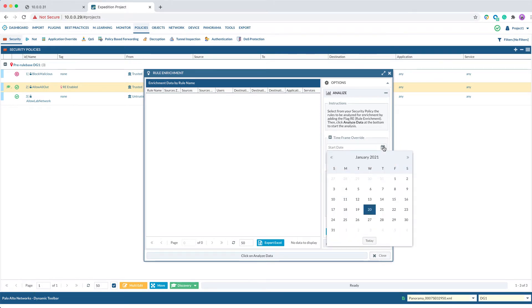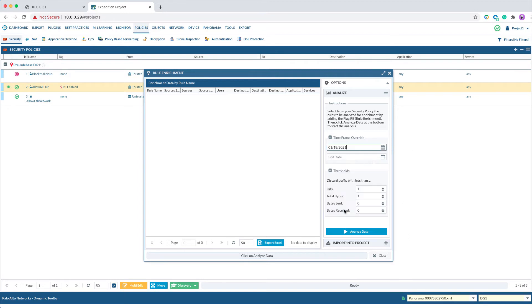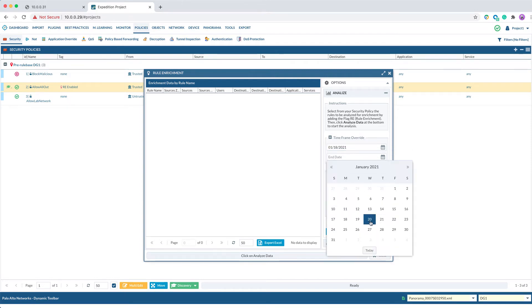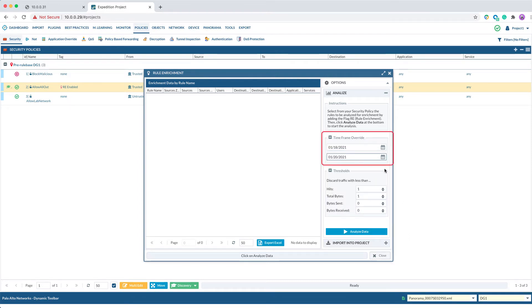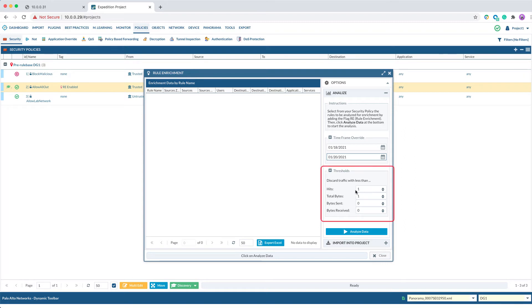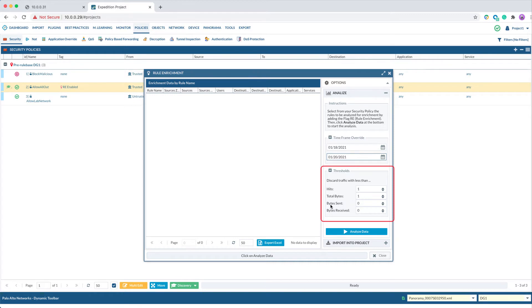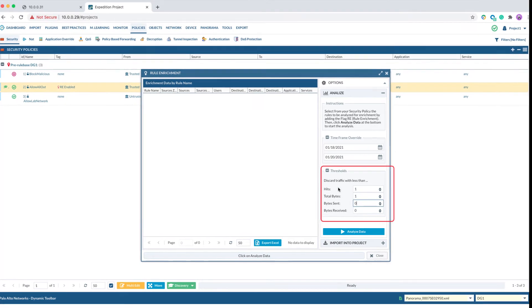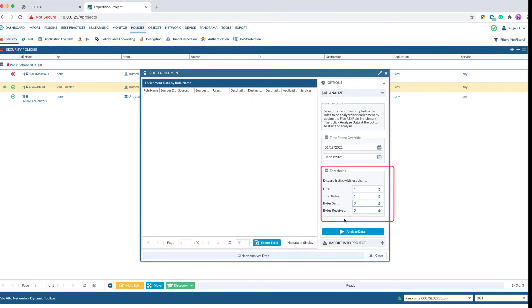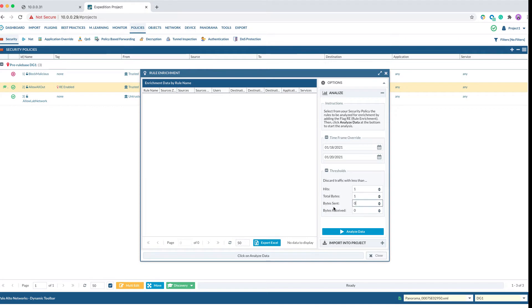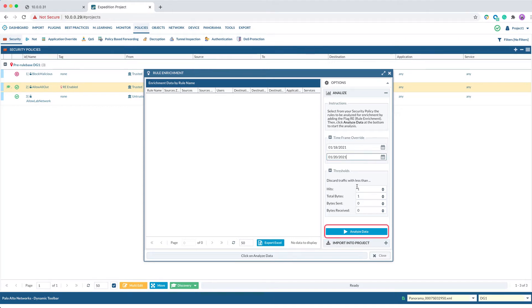For example, I had defined last 7 days in the log connector configuration. I could define 3 days here and this will take preference over the connector configuration. Also, you can specify the threshold to discard traffic. For example, you can set a threshold to discard any traffic that's less than 10 hit counts or less than 10 bytes. When you're ready with all the options, you can then click on Analyze Data to start the traffic log analysis.